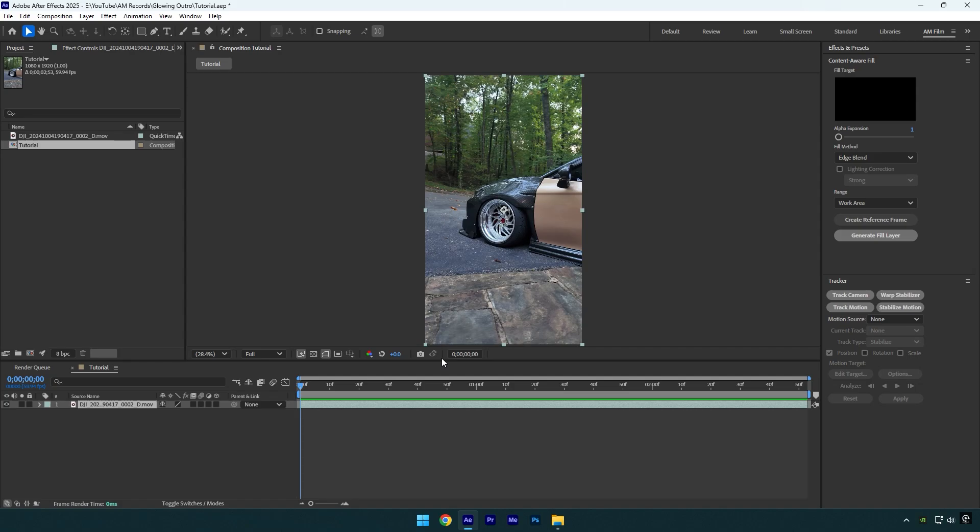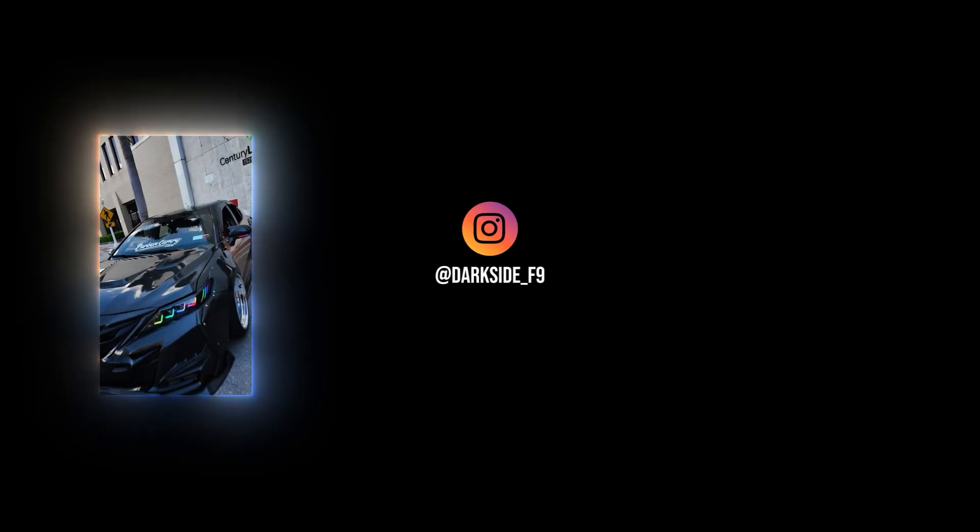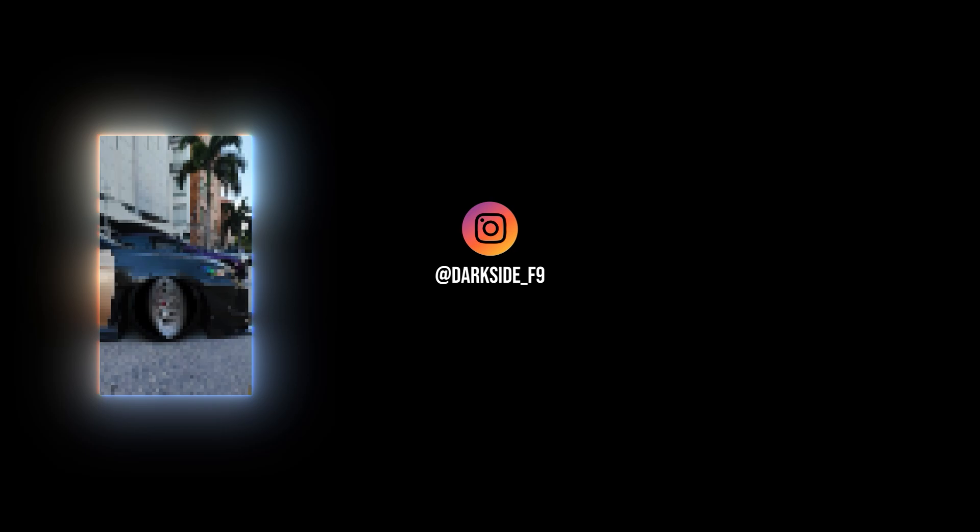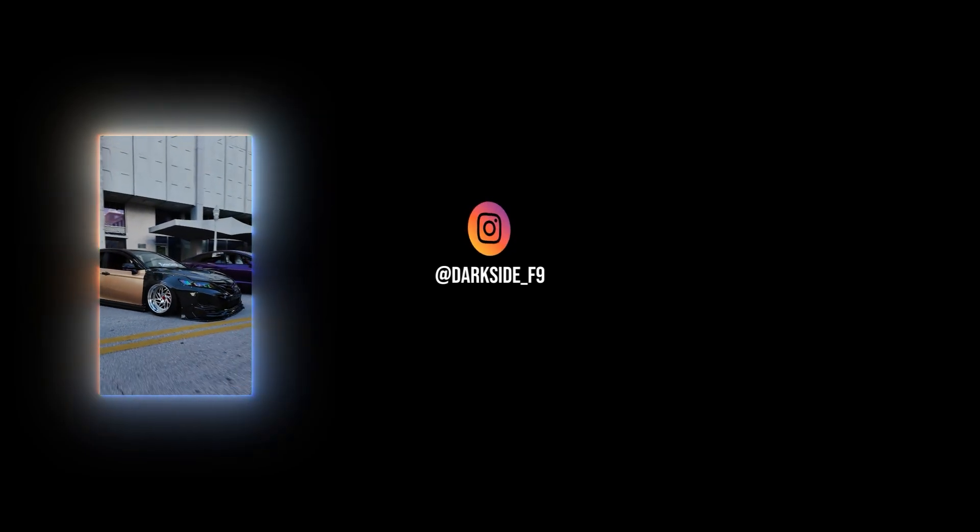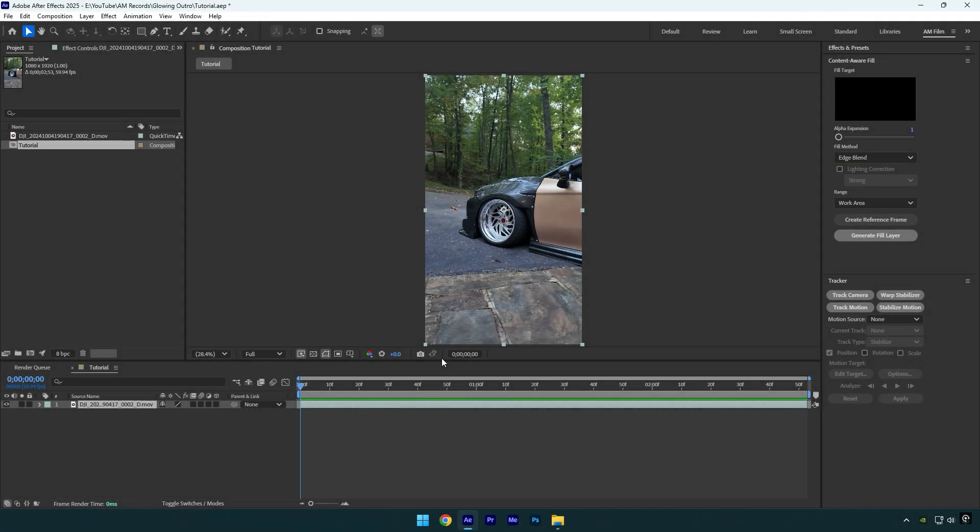Hi guys, in today's video I will show you how I make glowing outro in my every tutorial. Many of you asked me, so let me show you really quickly how it's done. It's really easy to do if you want to make it for your YouTube videos as me.